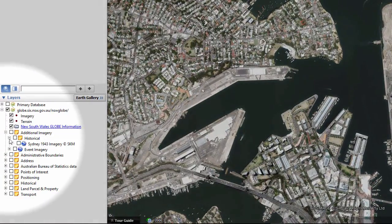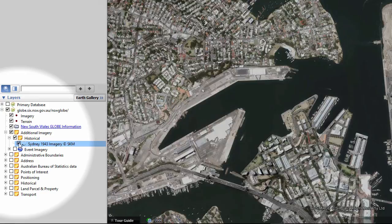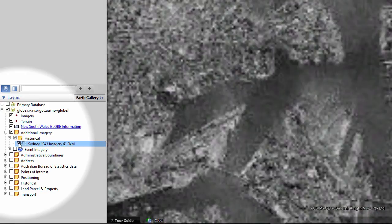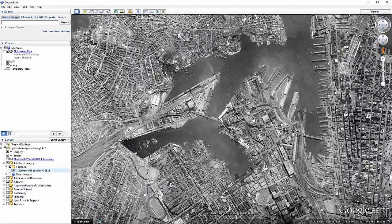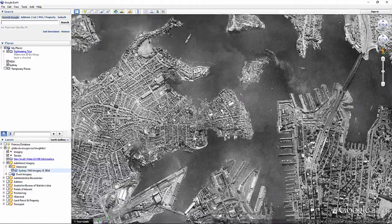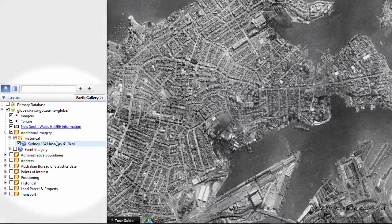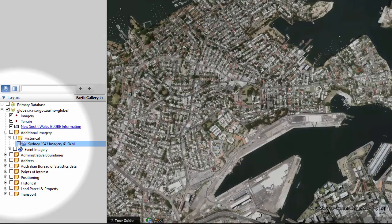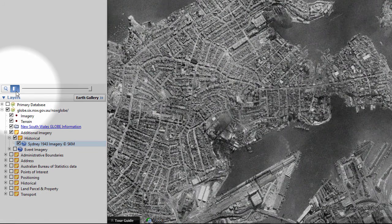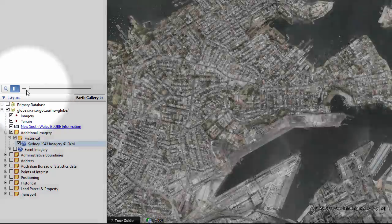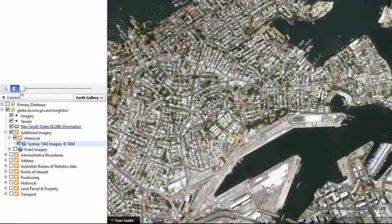One of the great things about New South Wales Globe is that you can view historical imagery from Sydney and its surrounds and compare it to the modern day area. As well as turning the layer on and off, an easy way to compare the two time periods is to use the opacity slider. Select the Adjust Opacity symbol on the sidebar and slide it backwards and forwards to view the changes.